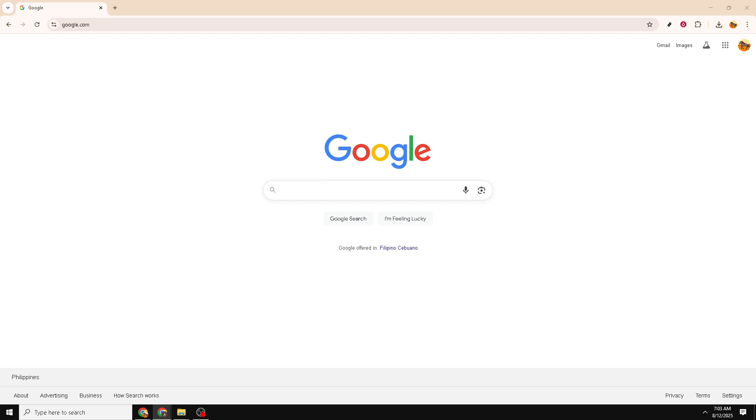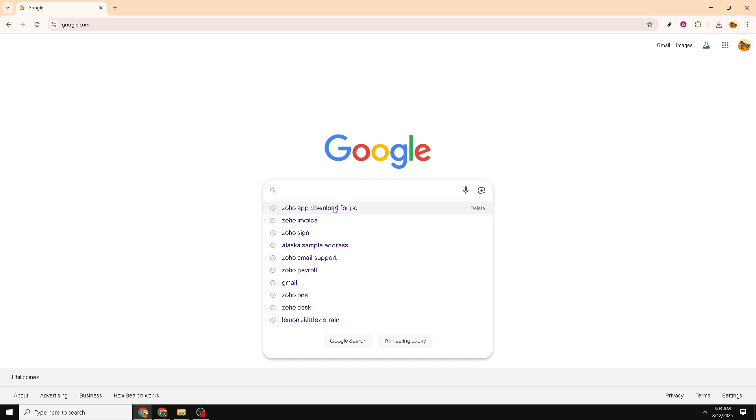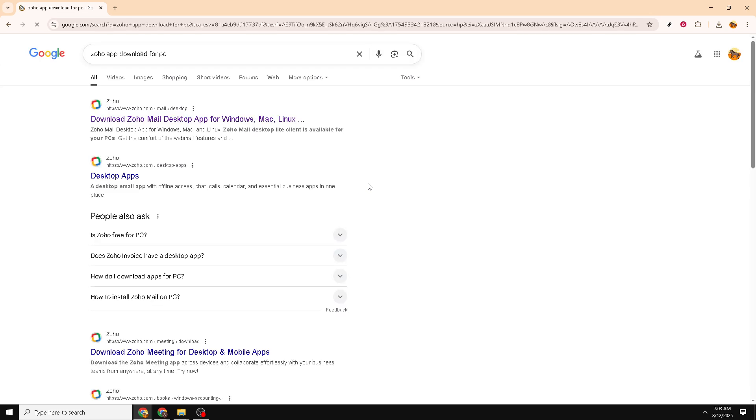First, open your preferred web browser and head over to Google. Google is a great starting point because it makes finding the official Zoho download page quick and easy. Once you're on Google's homepage, click on the search bar and type in Zoho app download. This will bring up results that guide you to the official download links.